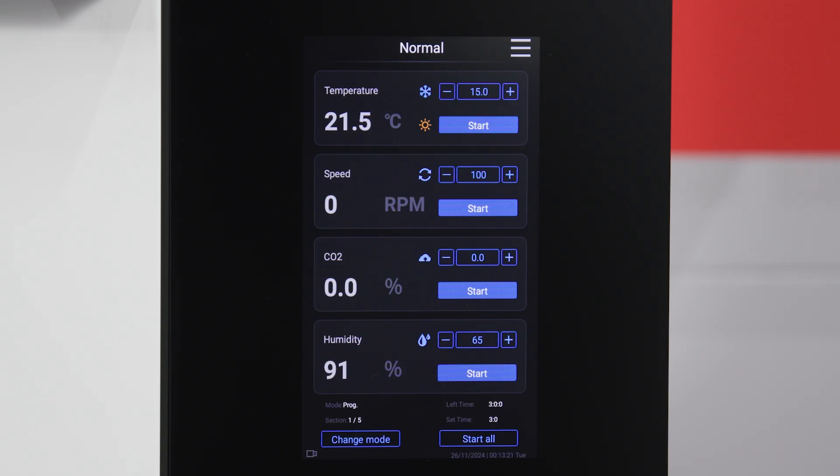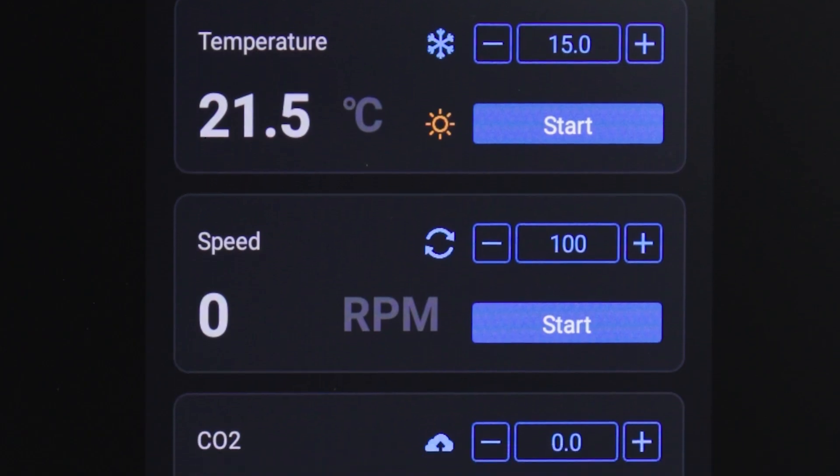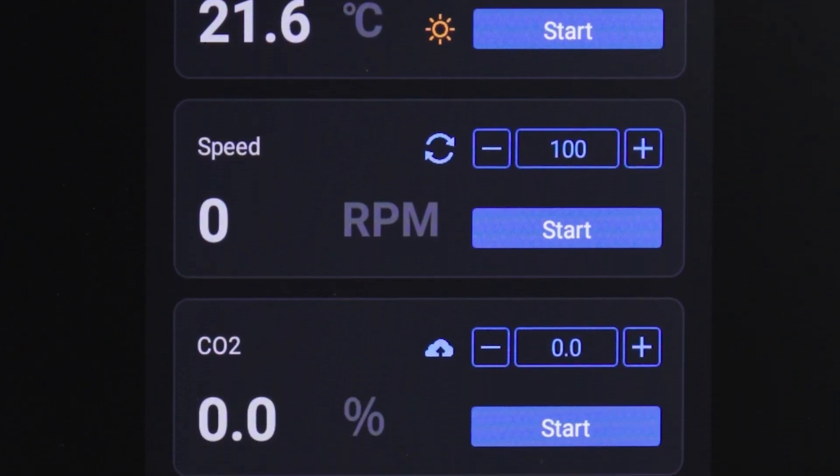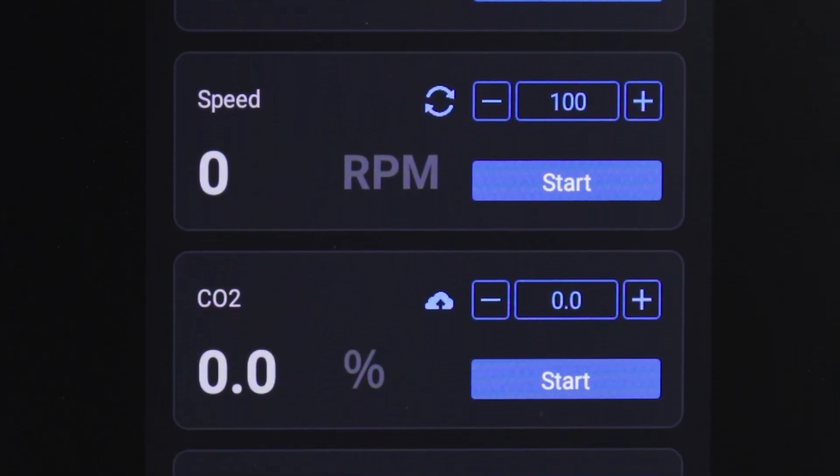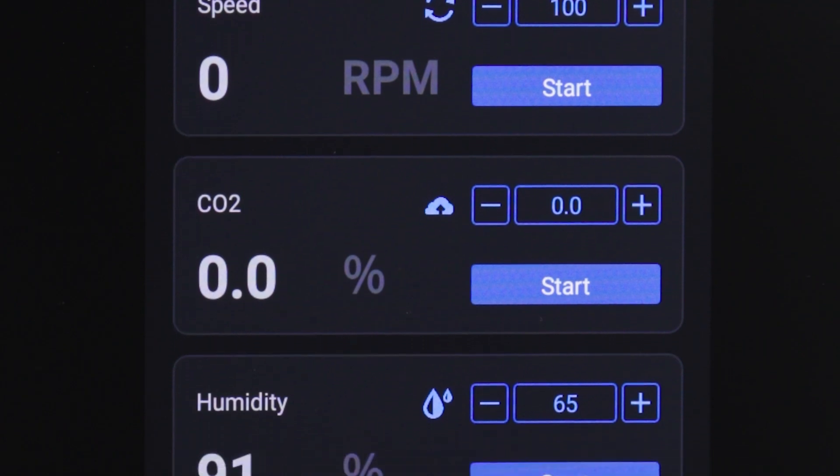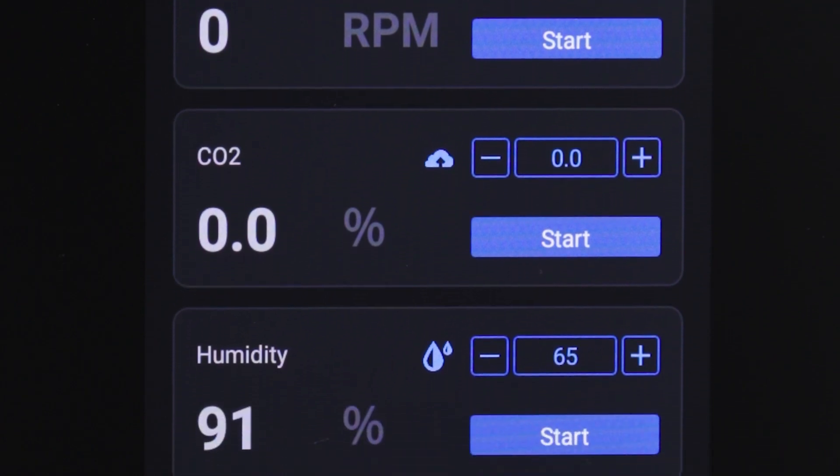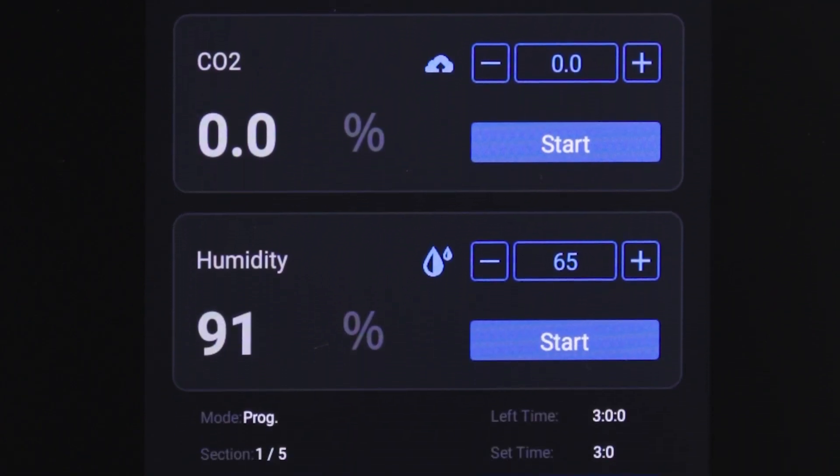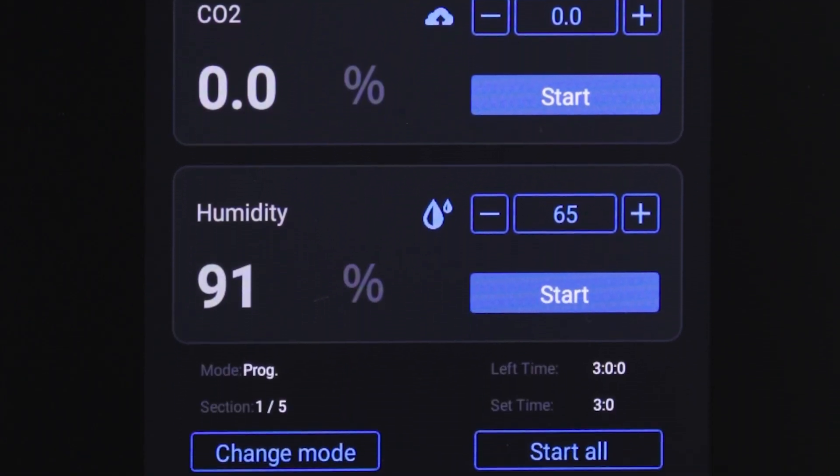The main interface displays the key performance information and settings for your shaker: temperature, speed, humidity, and if you purchased a CO2 incubator, CO2. Each of these can be controlled in the same way.